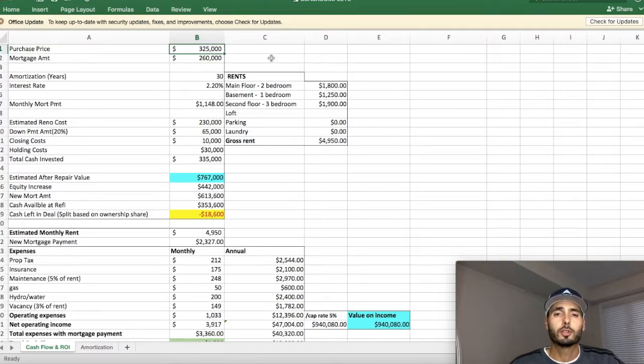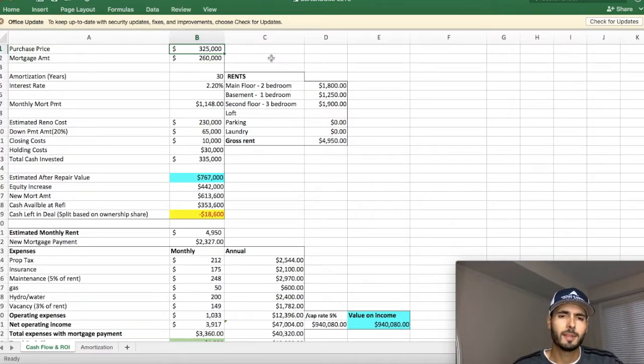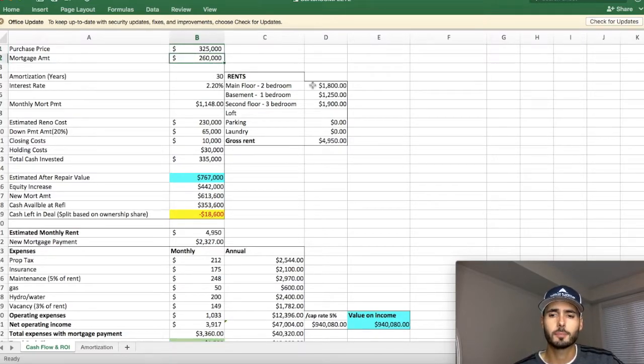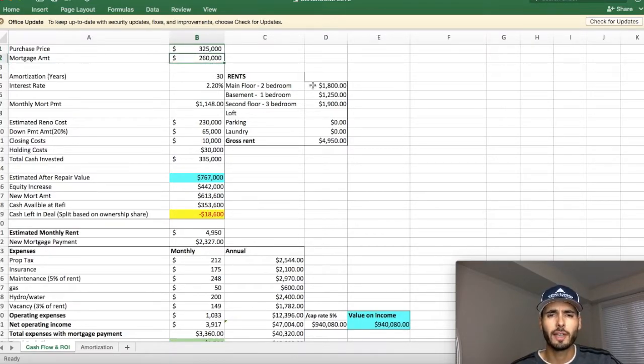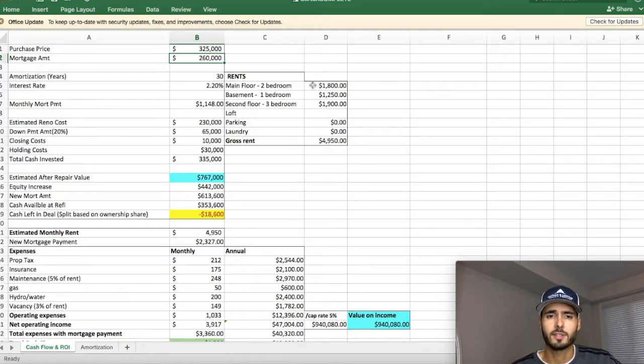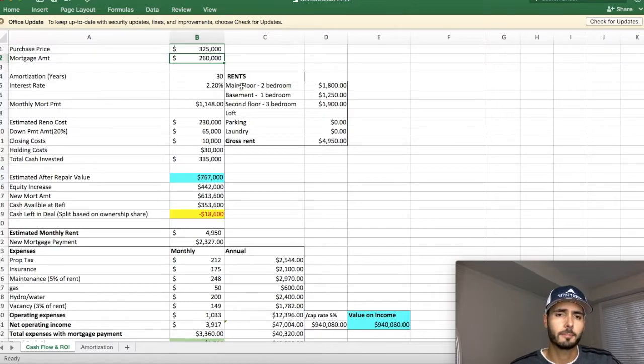We put 20% down at the bank, which means that they gave us a mortgage of $260,000. You guys can follow along on my spreadsheet here. We took out that loan for 30 years and we got a 2.2% interest rate for the time being.